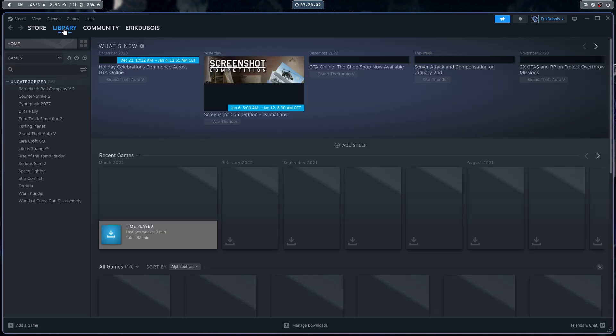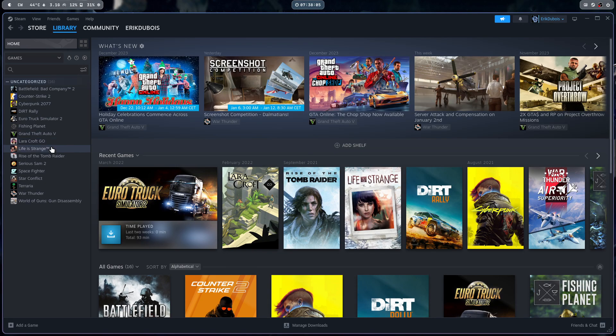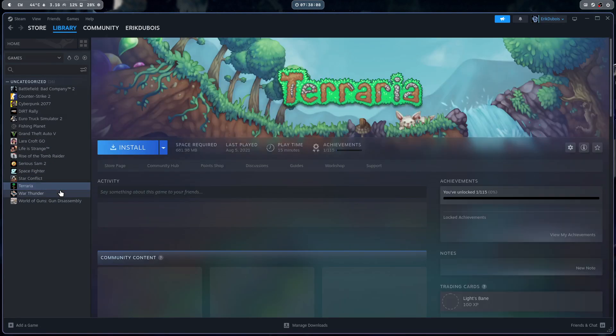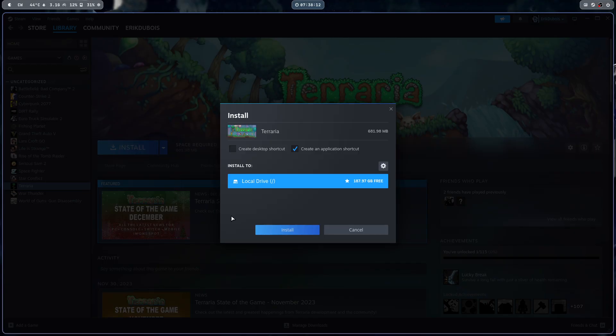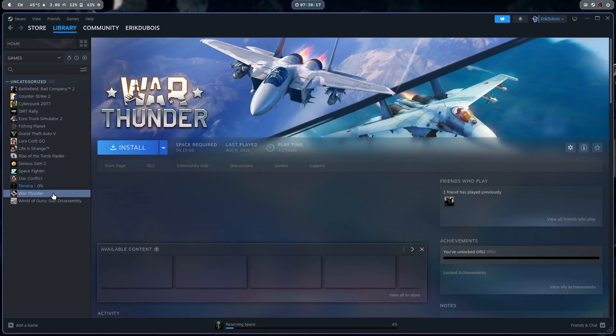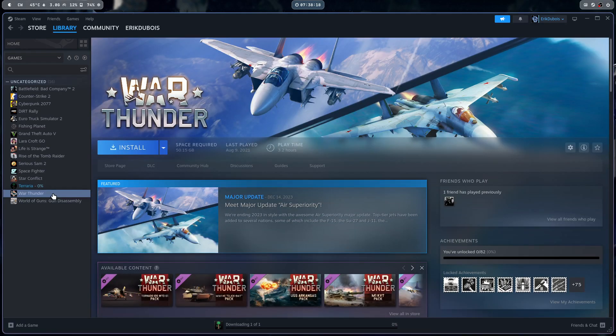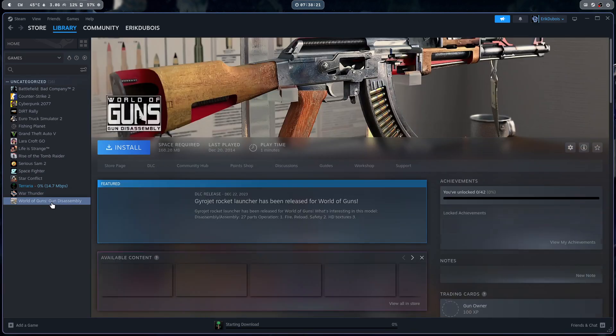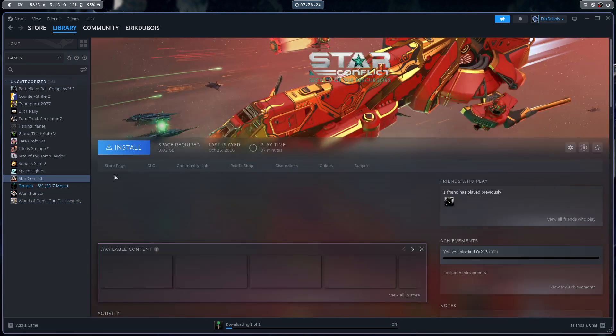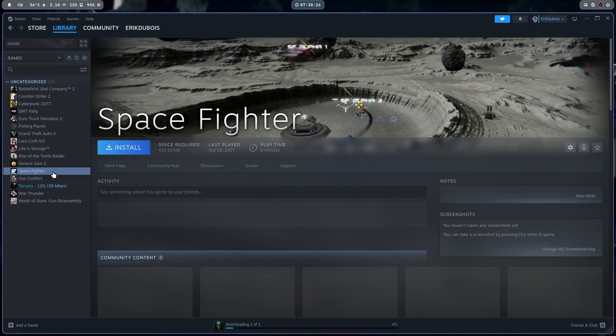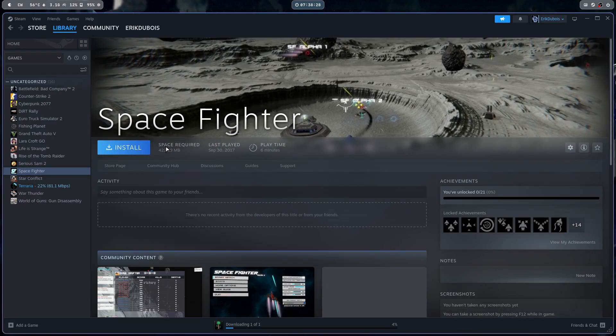I have not a lot of applications and I'm not sure which is the smaller one. I think one of those guys, Terraria is not a big one. 689. So we could have a go at that. And the rest is, have a look how big everything is. 50 gigabyte. 186, Star Conflict 9, Space Fighter. That's a cool one. That's not much.